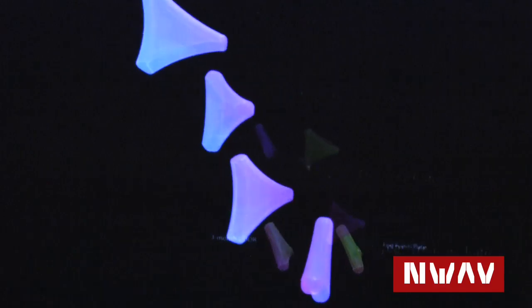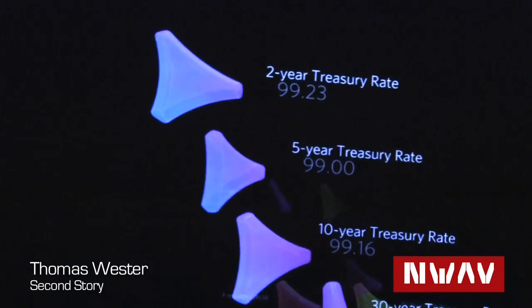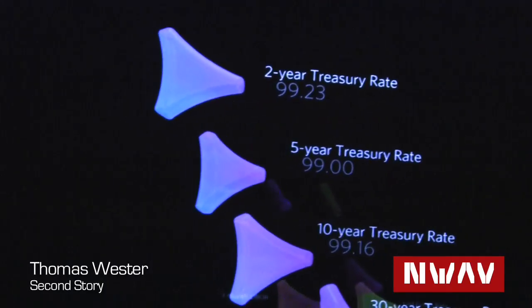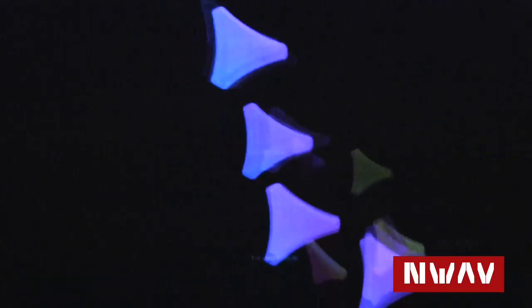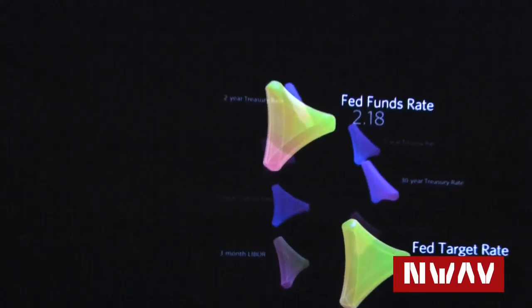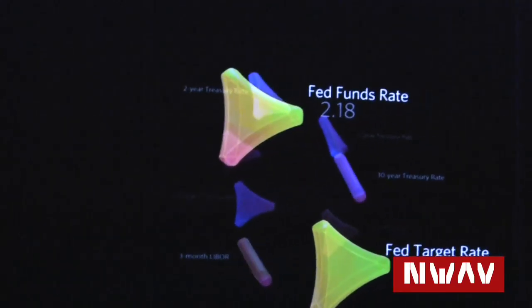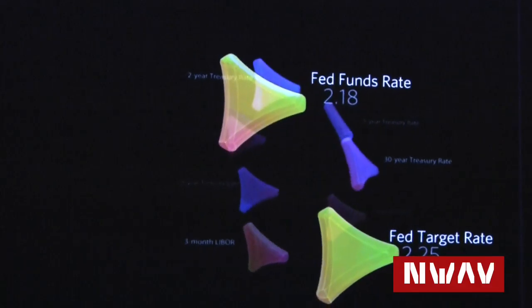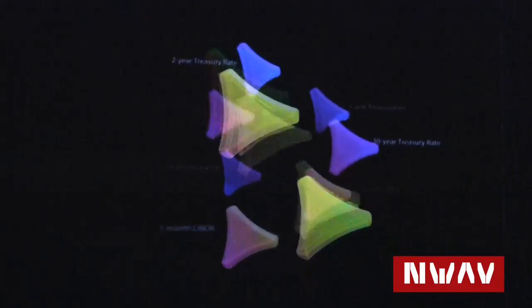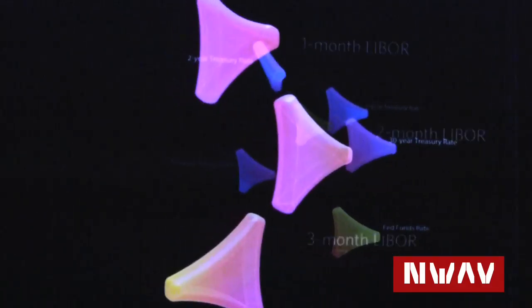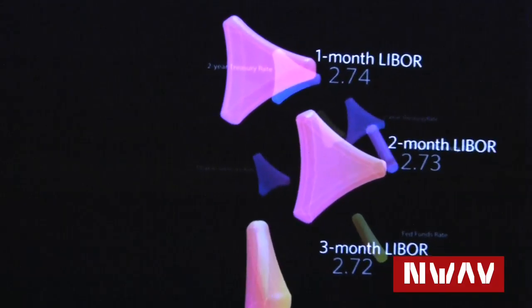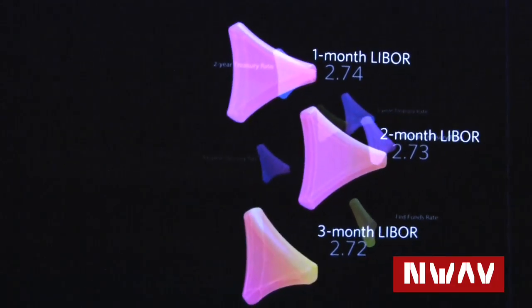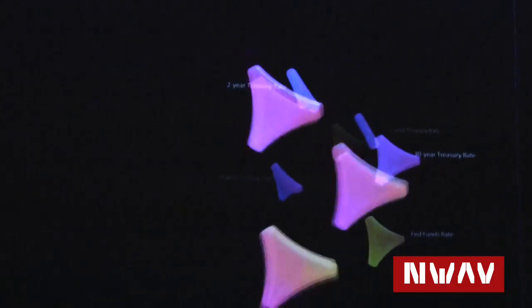I'm here with Thomas Wester, technology director. We're looking at the presentation done for the Bank of America — it's a data visualization presentation currently running at the Bank of America Tower in New York, near Bryant Park. That's the large tower Merrill Lynch just moved into as well.